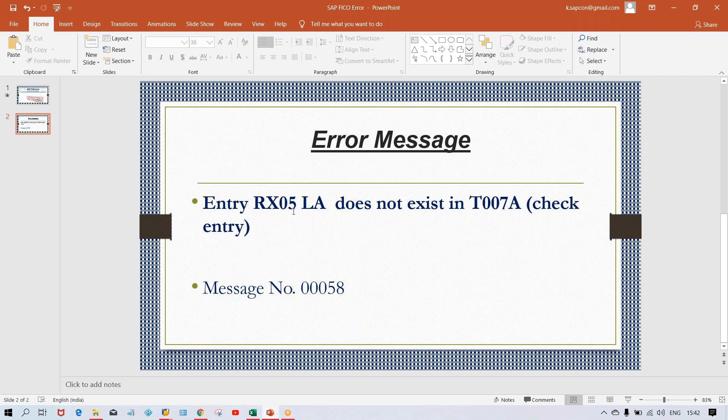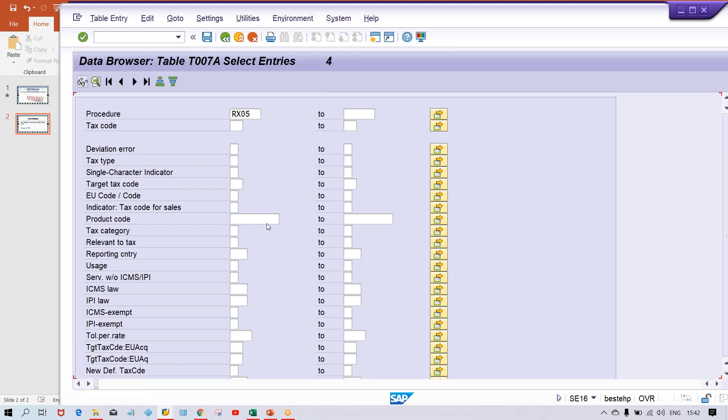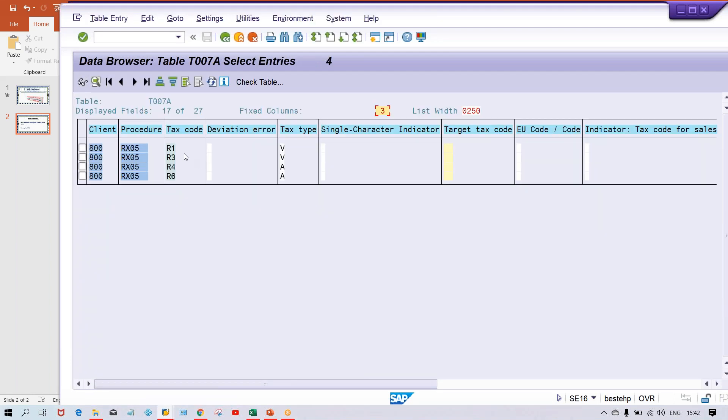rx05 is your tax procedure code. So you can give rx05 and if you execute, then look at your list of all the tax codes which have been created against a particular tax procedure.